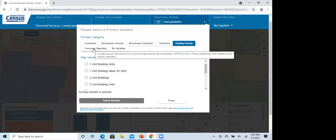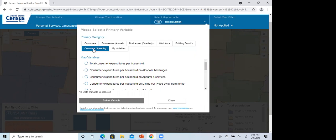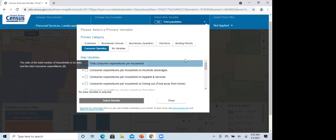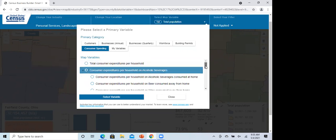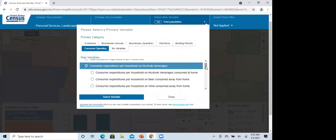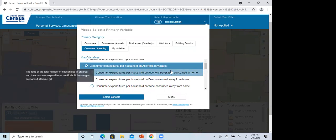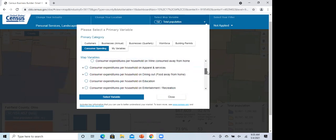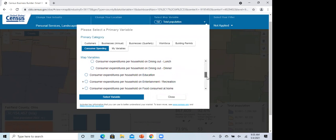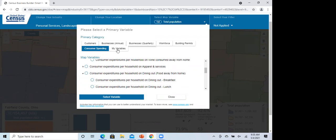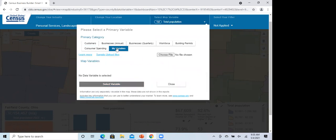Consumer spending uses ESRI data showing what people spend on basically anything. For example, if you're opening a restaurant or bar, you might want to know how much they're spending on alcoholic beverages consumed at home or away from home, or how much people spend on dining out for breakfast, lunch, or dinner. Finally, you can also upload your own variables using an Excel spreadsheet and view them on the map.